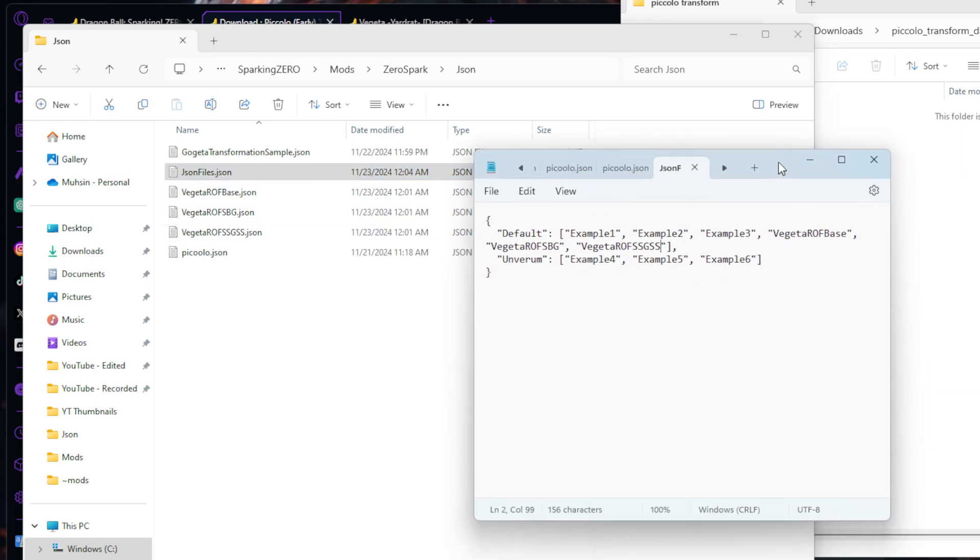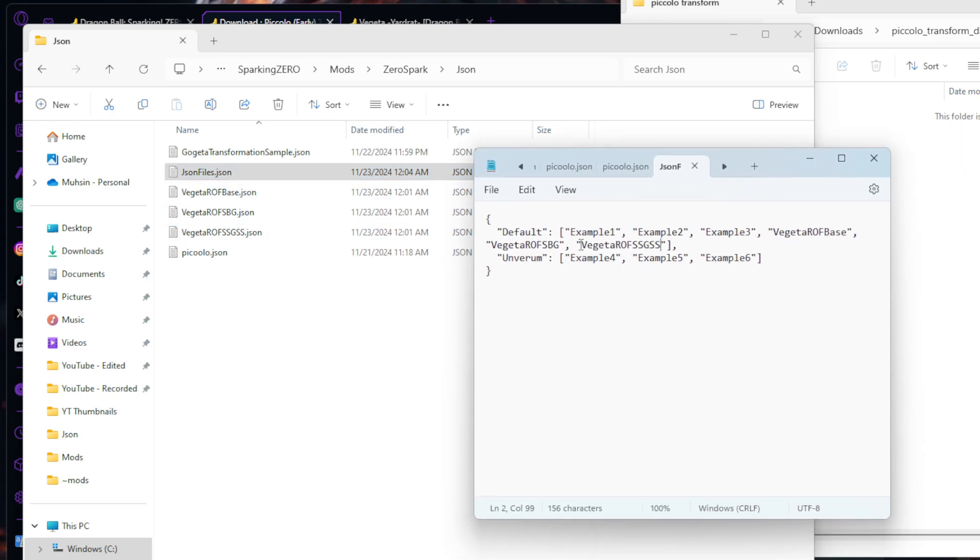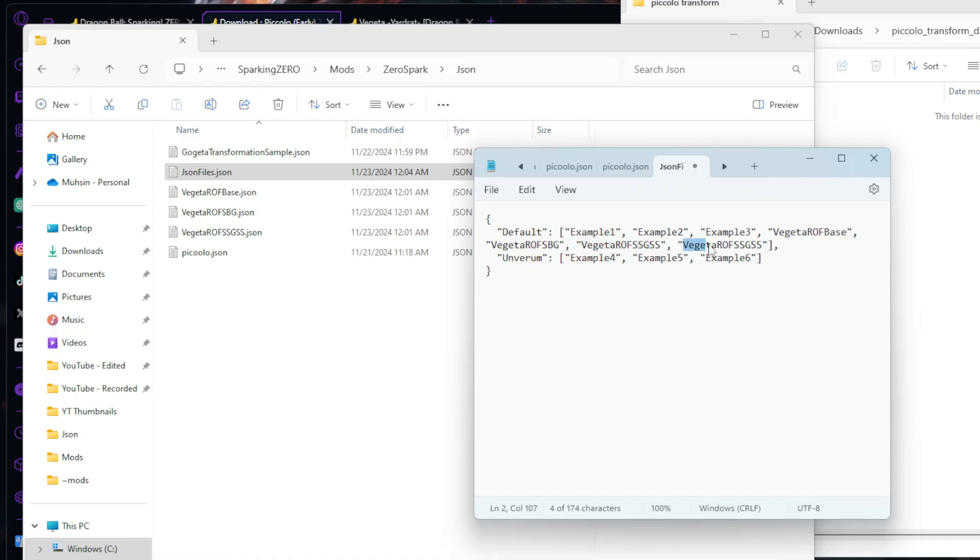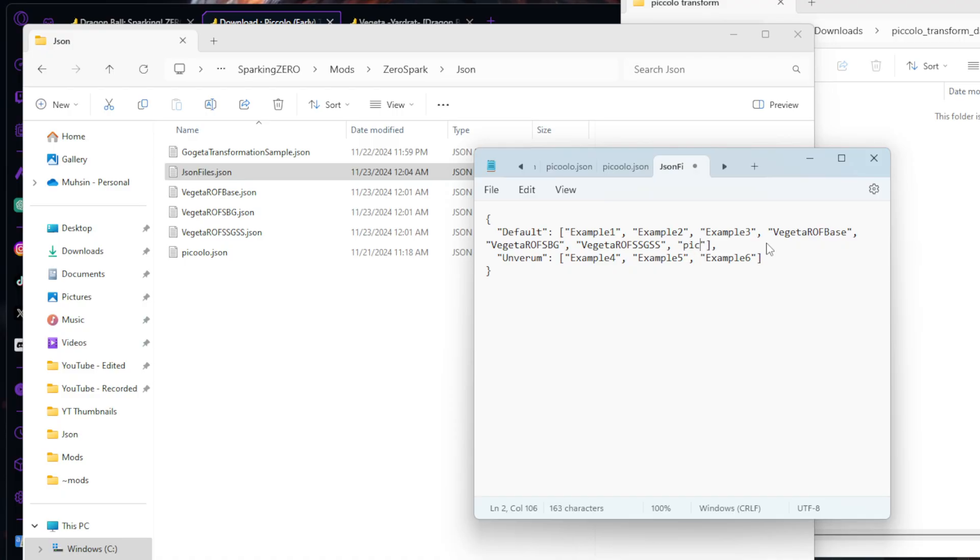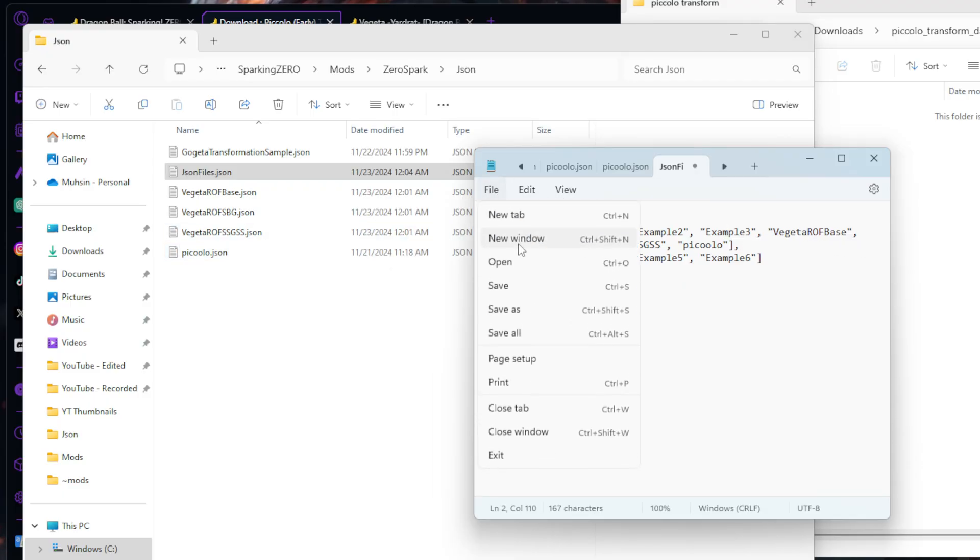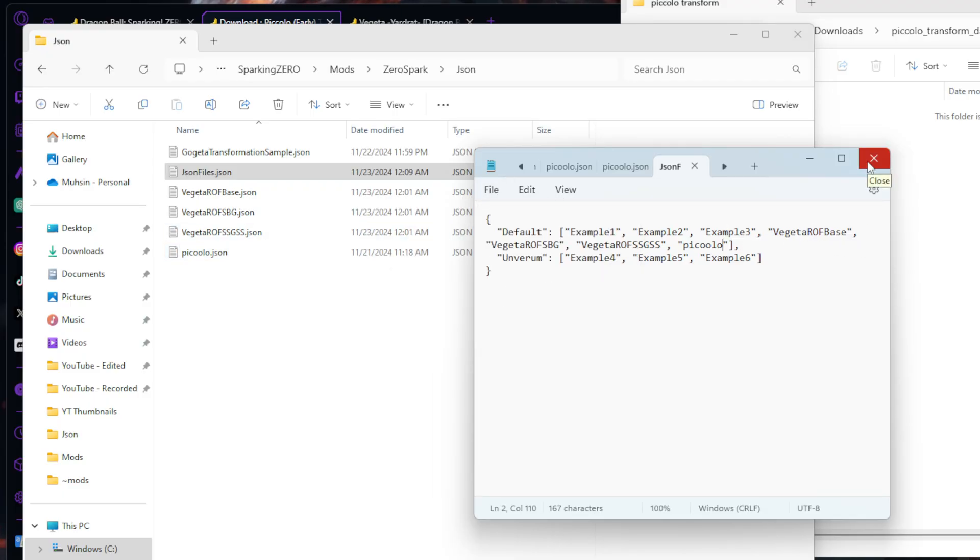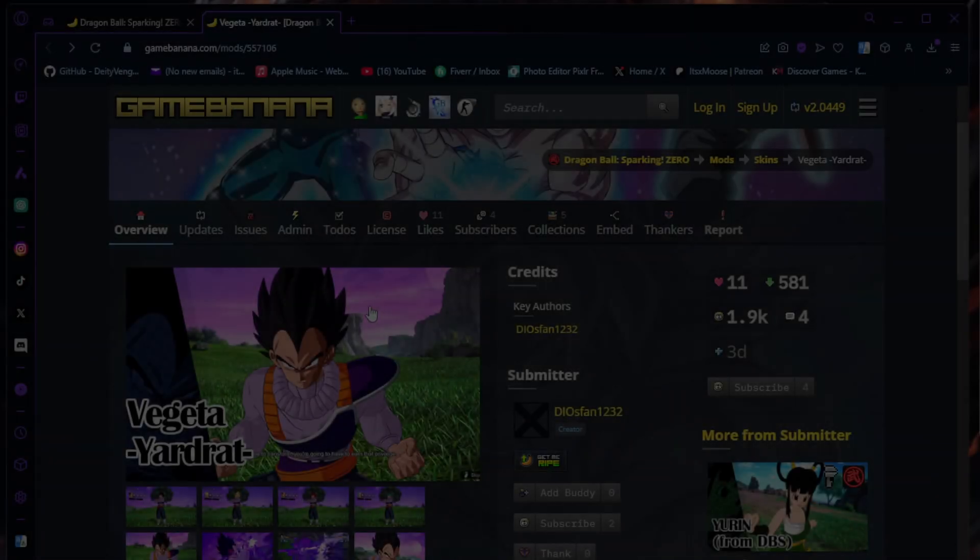Just like before, we're going to hit that copy, paste. We're going to go inside these quotation marks and type in exactly what that JSON file says: P-I-C-C-O-L-O. That's it. We're going to hit File, Save. And that's how you do the transform mod. Same for the Majin Boost, same for the Cell one as well.